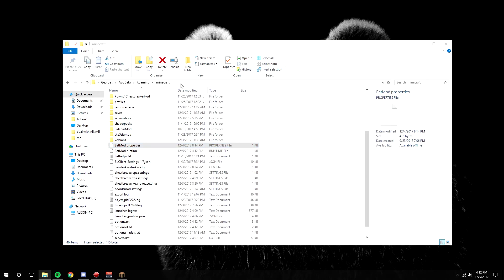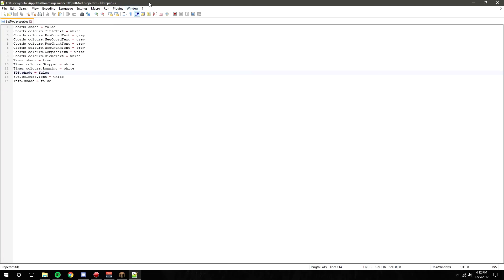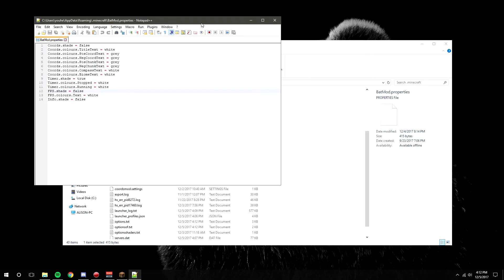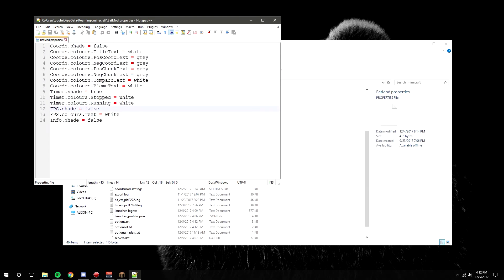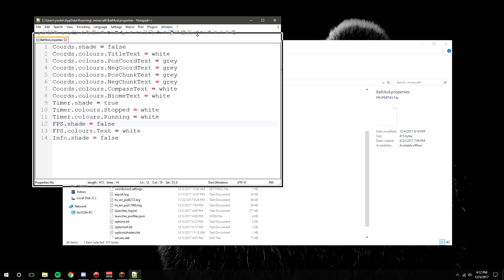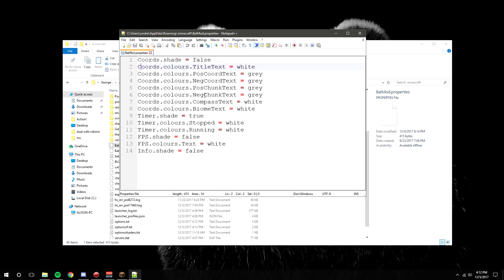You're going to want to edit with Notepad++. Let's just get that open and increase the size of it. As you can see, there's a lot of things going on here.